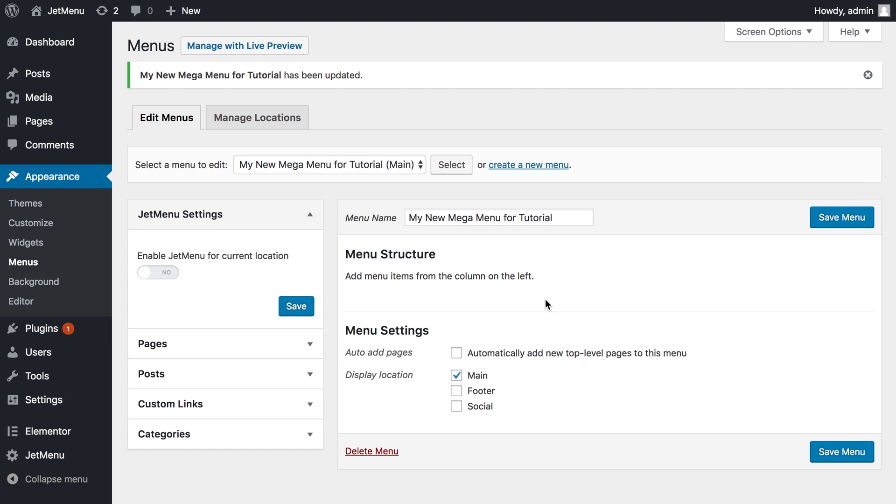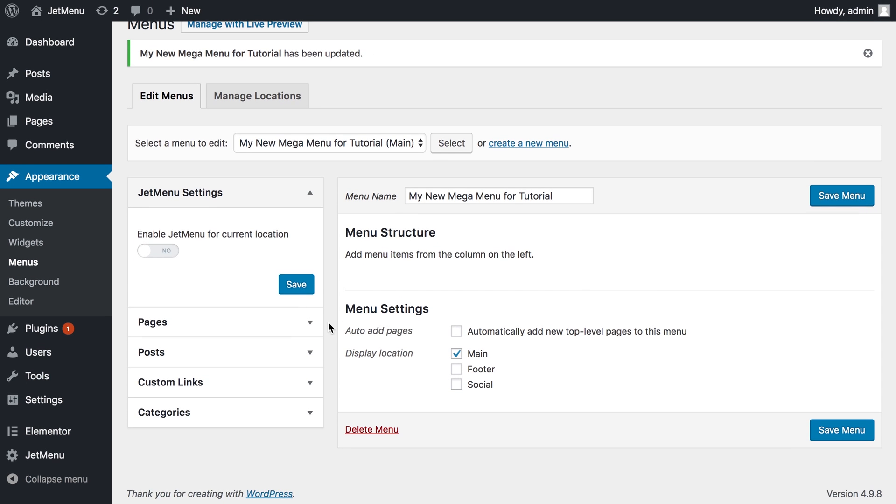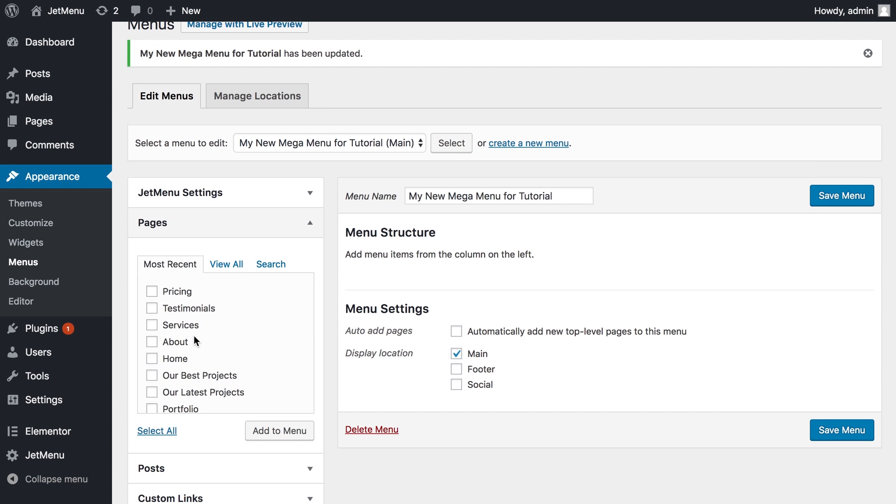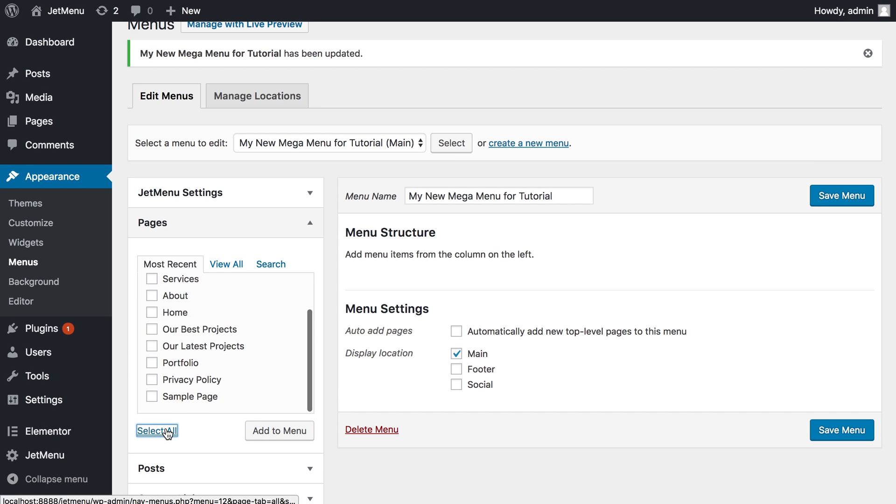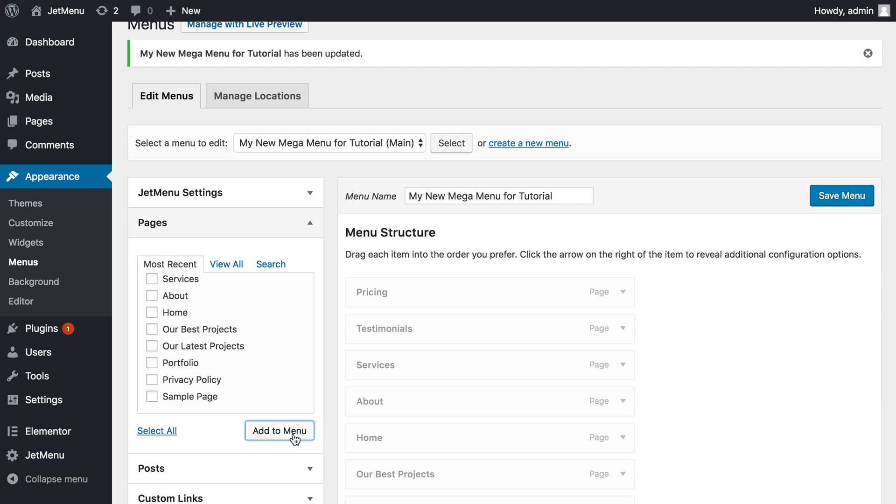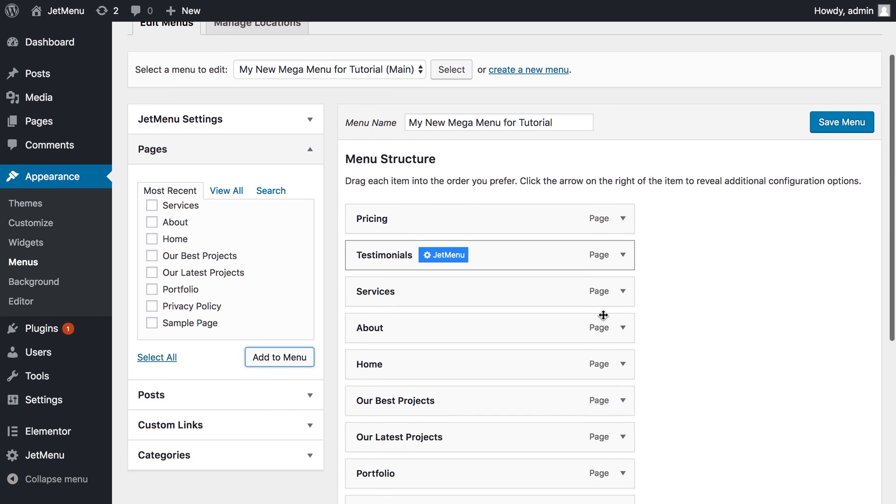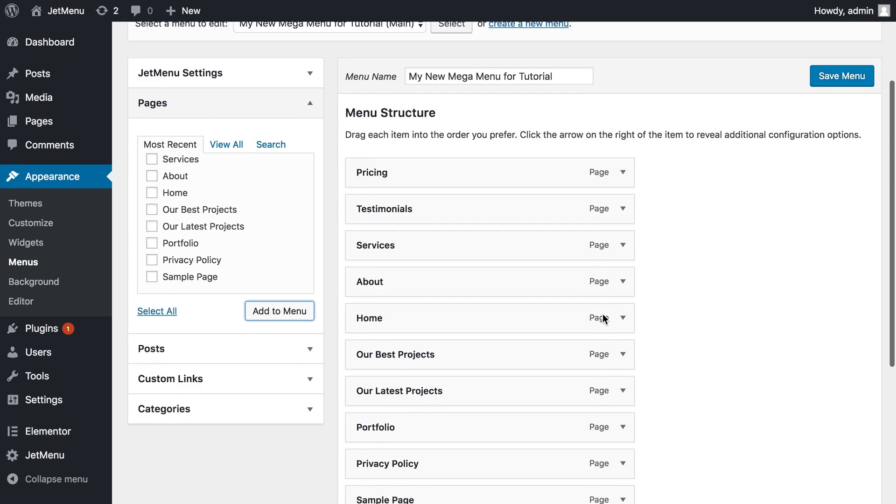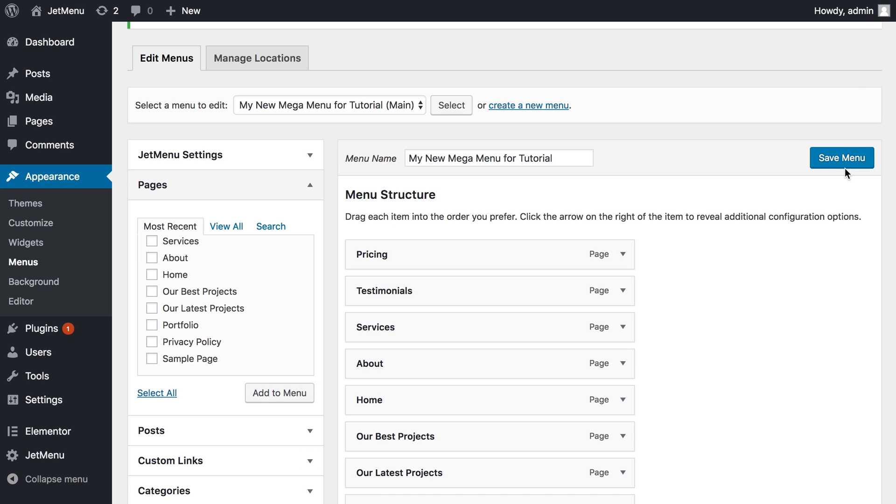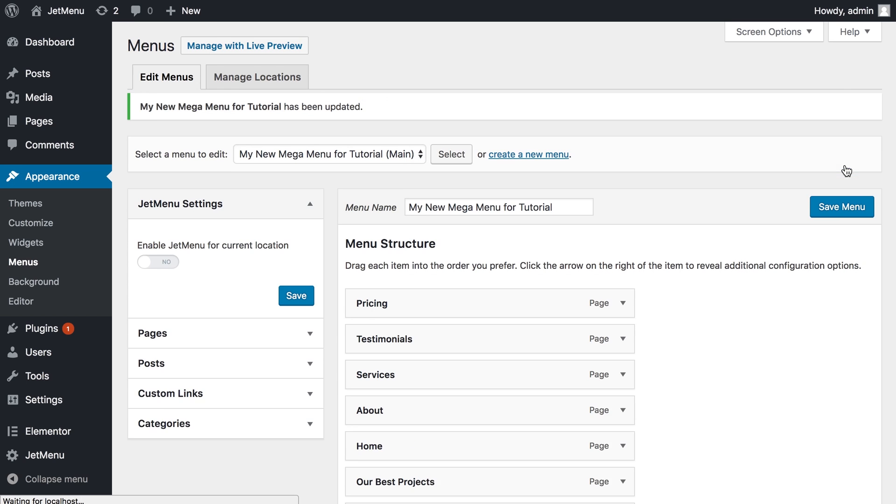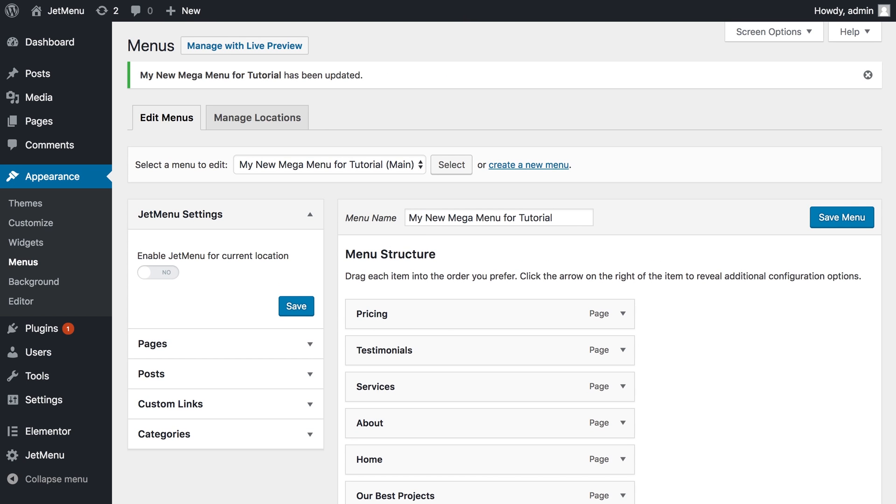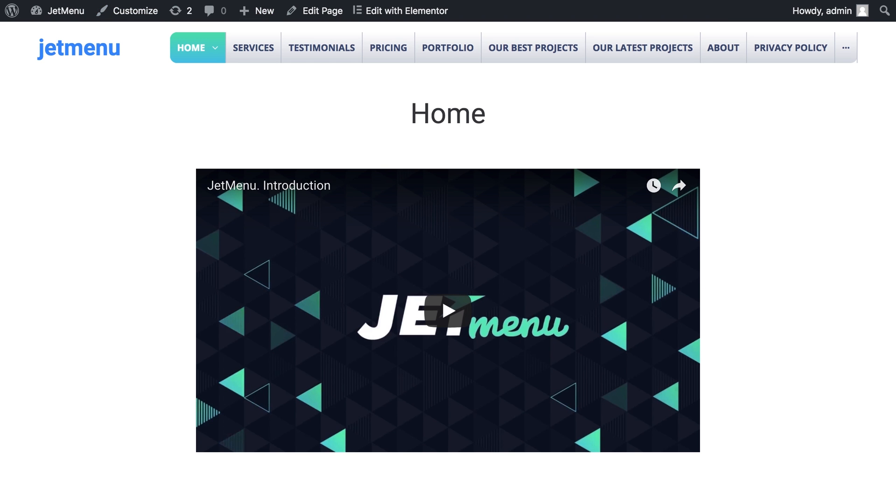Here we go, I'll fill it up with the pages. Here it is and let's save and just go to this page and refresh.